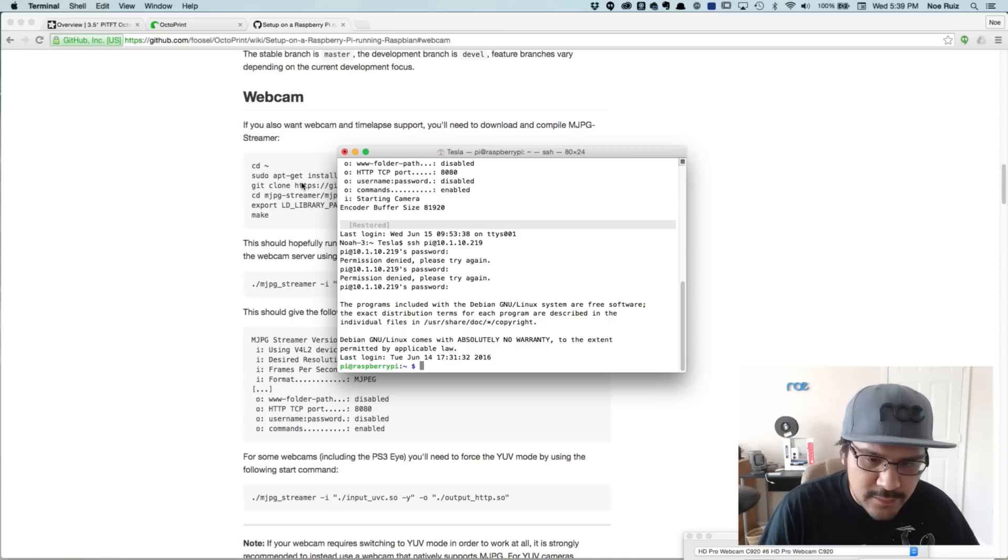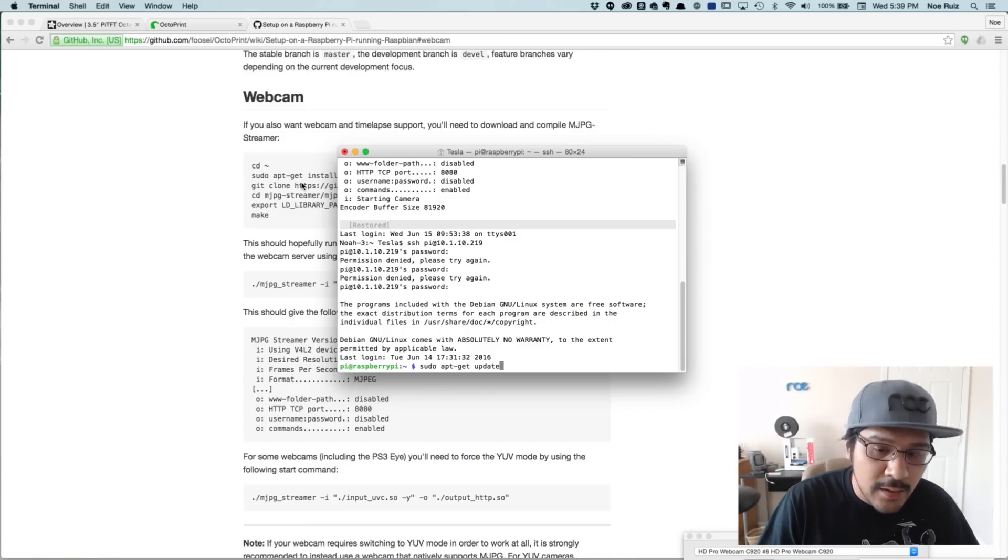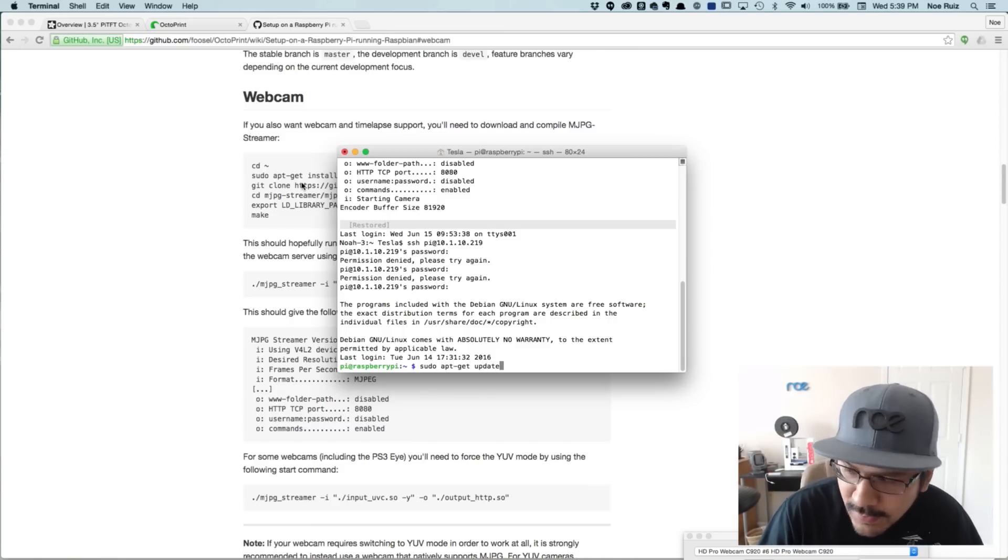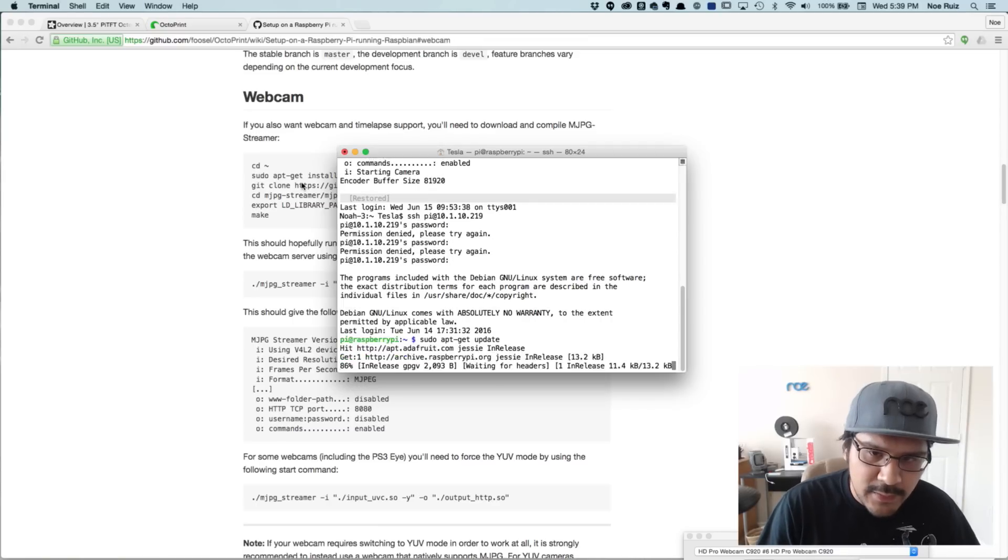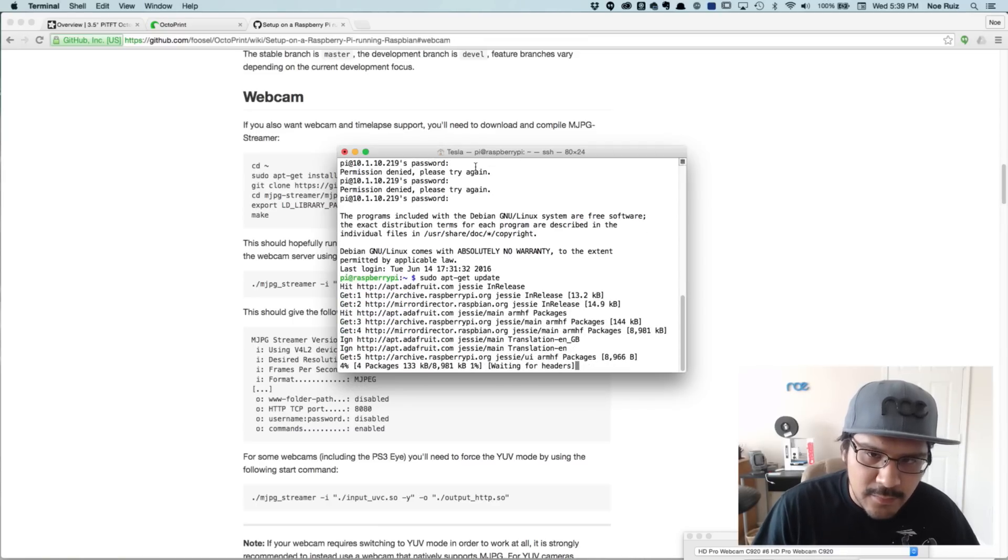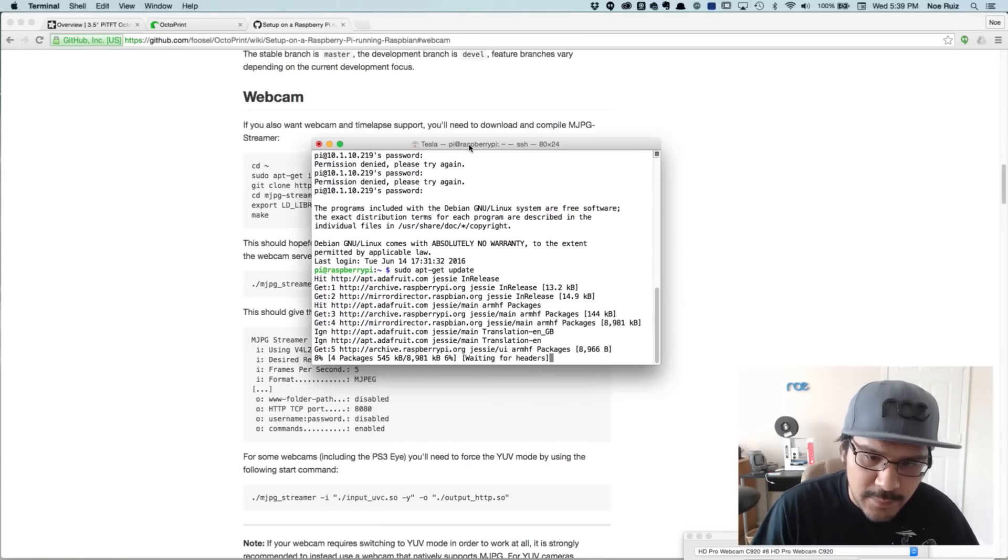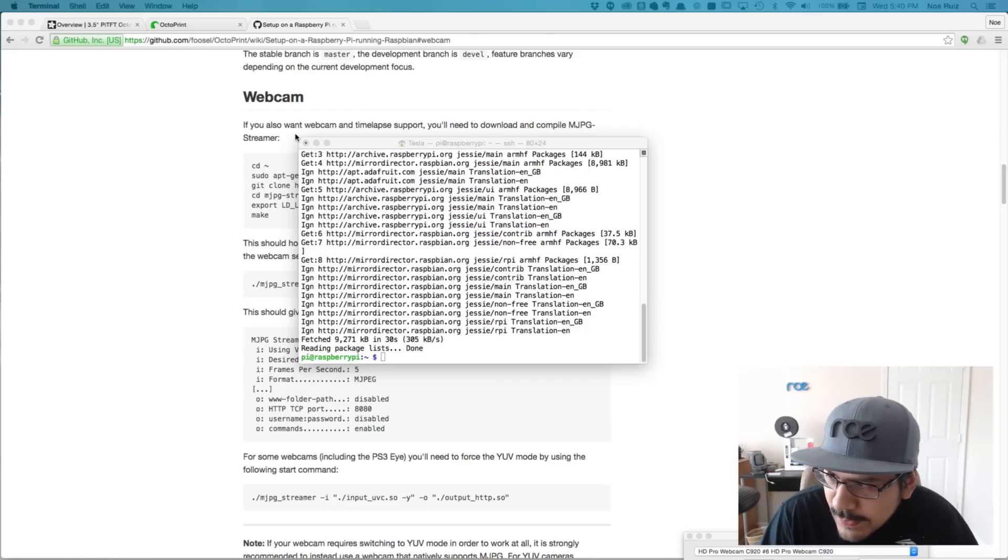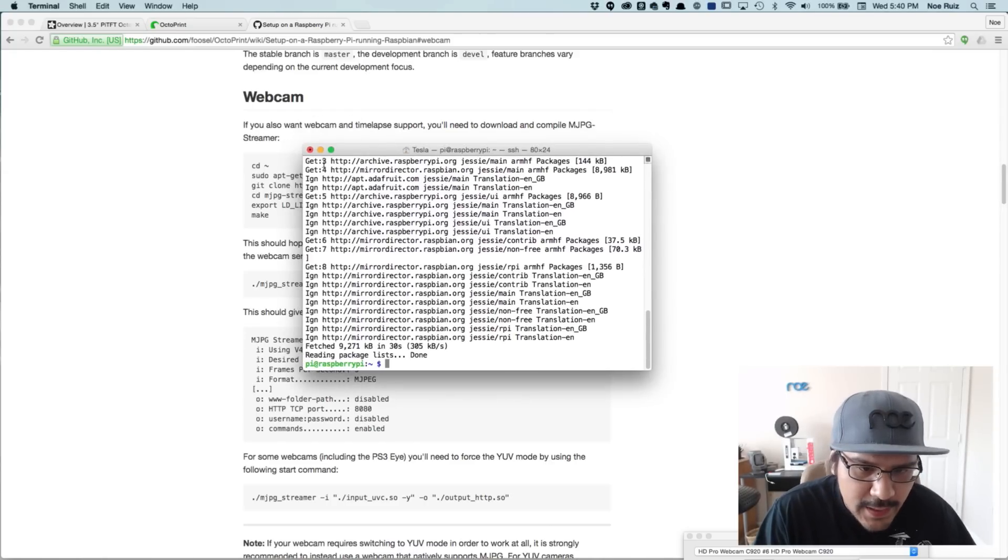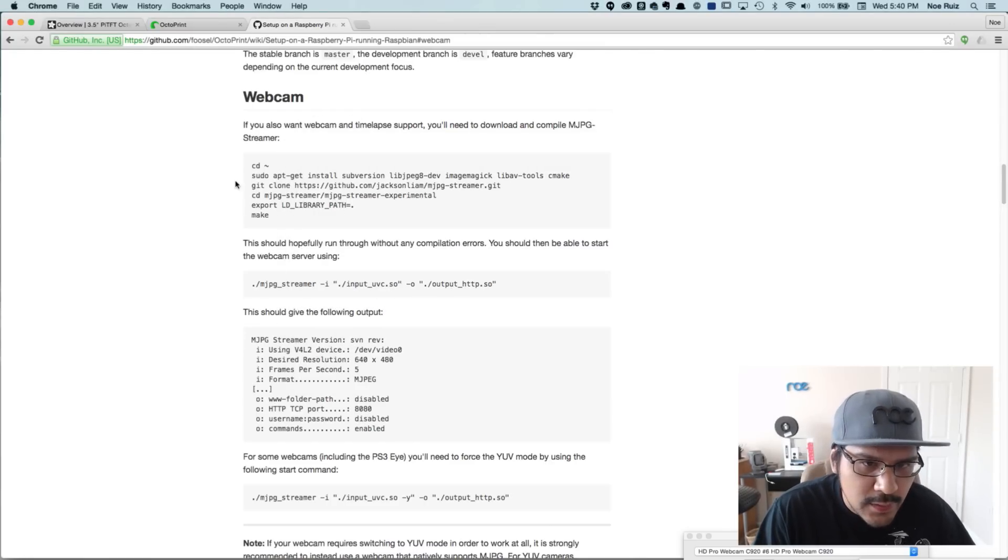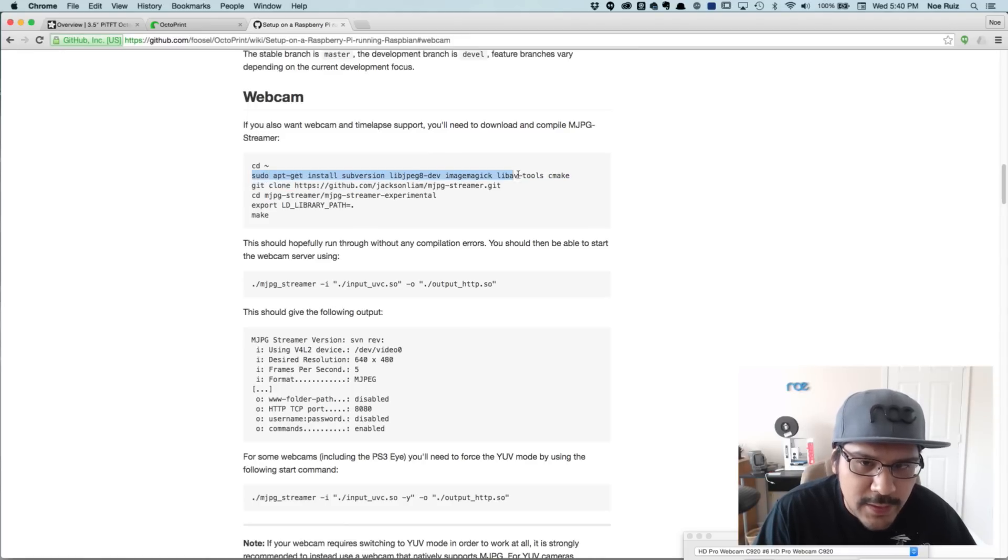Let me get this password in right. There we go. We actually need to do sudo apt-get update. Not upgrade, but update. And that's basically going to download some updates to the Raspberry Pi software. So now that that's updated, we can now continue with the software setup for the webcam.